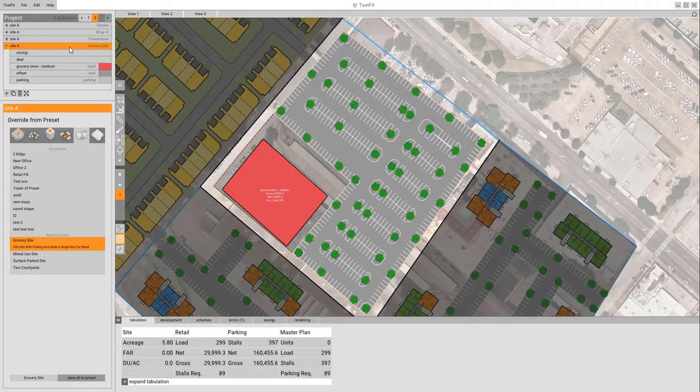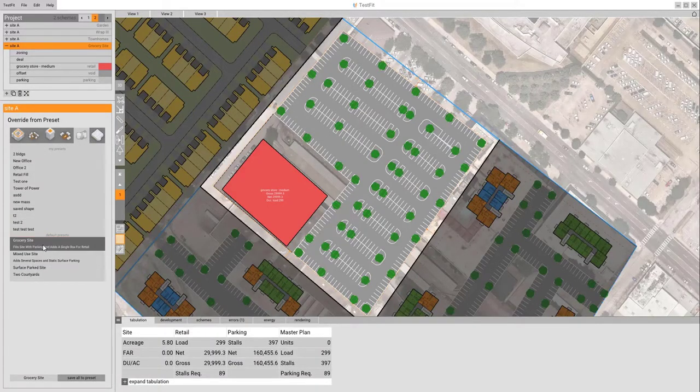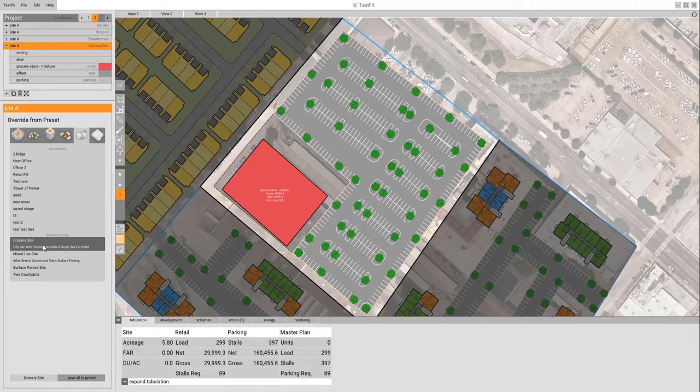To start with masking mode, we'll click on the site, we'll click on mask based, and for now we're going to use our grocery store preset.